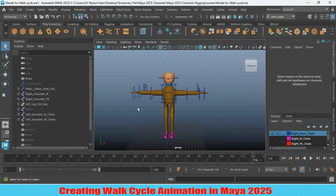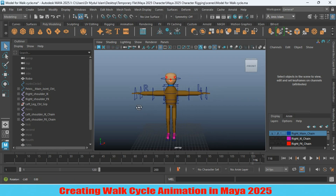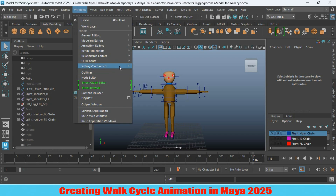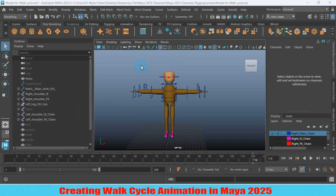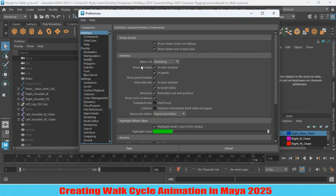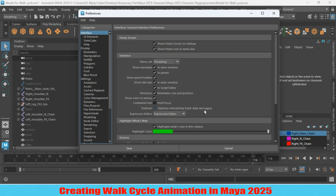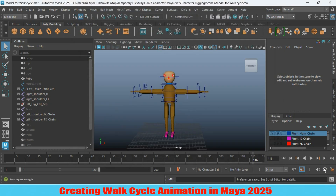Before starting to create the walk cycle, first we have to access the settings. There are two ways to access the setting preferences. The first way: go to Windows, Settings and Preferences, and click Preferences. From here you can customize any type of setting. You can also access this window by clicking the icon in the lower right corner of Maya.